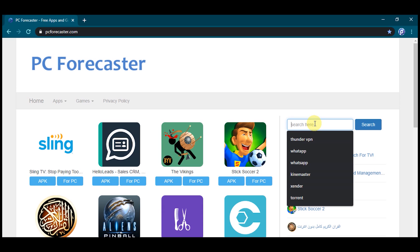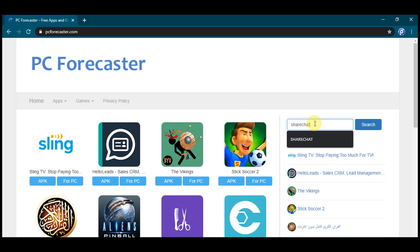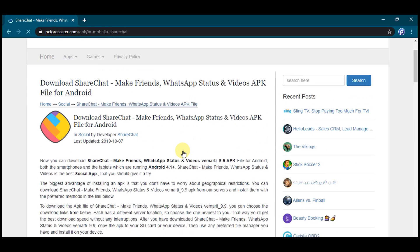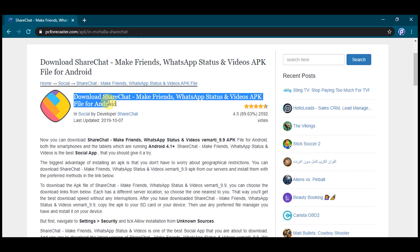Look for the search box and type ShareChat app in the search box, then press enter. Here is the link related to the search — click it. Here is the article showing some information and steps to download ShareChat app for Android.